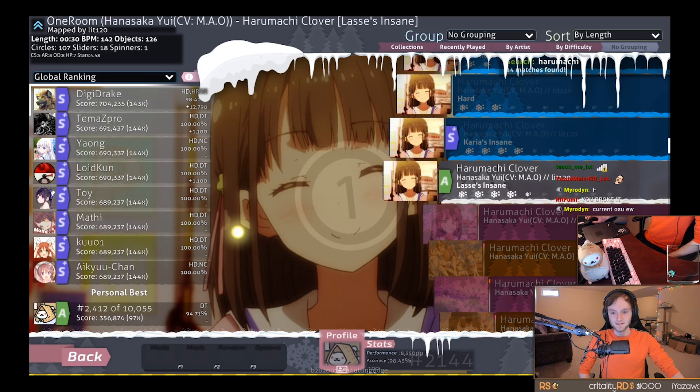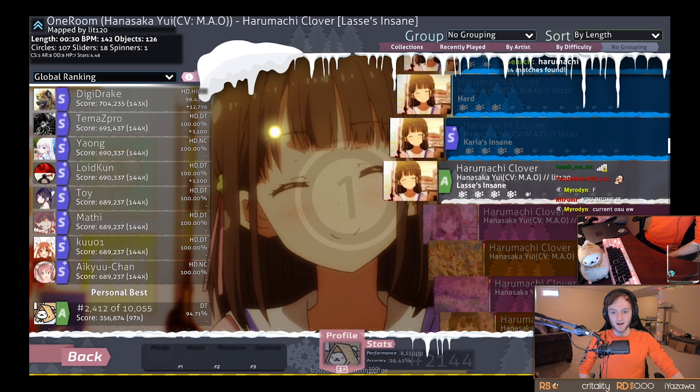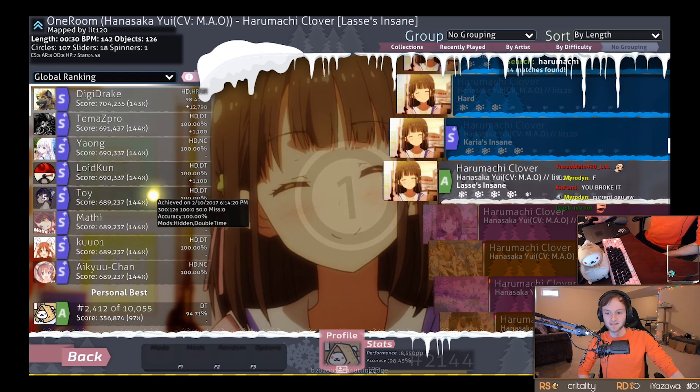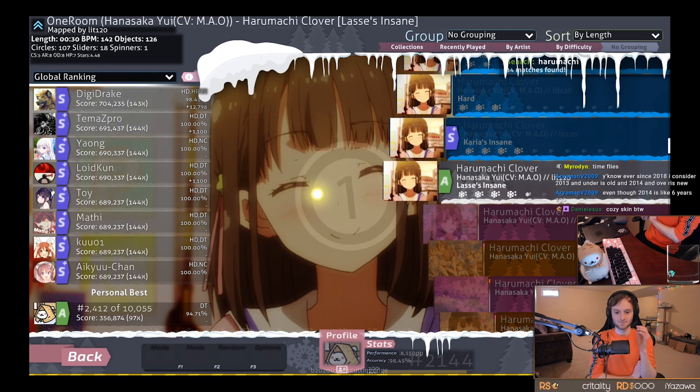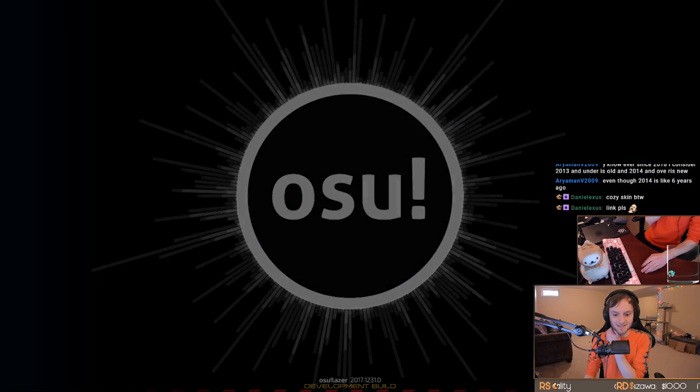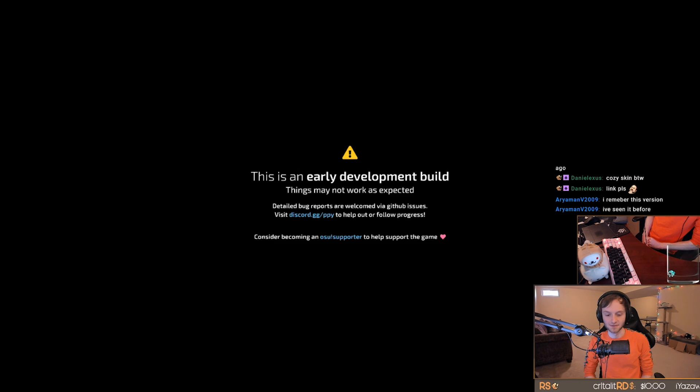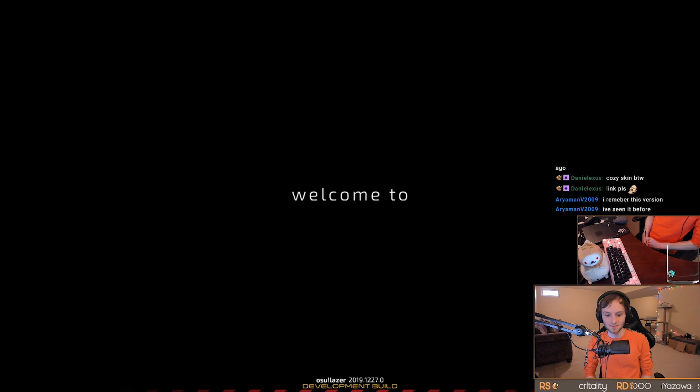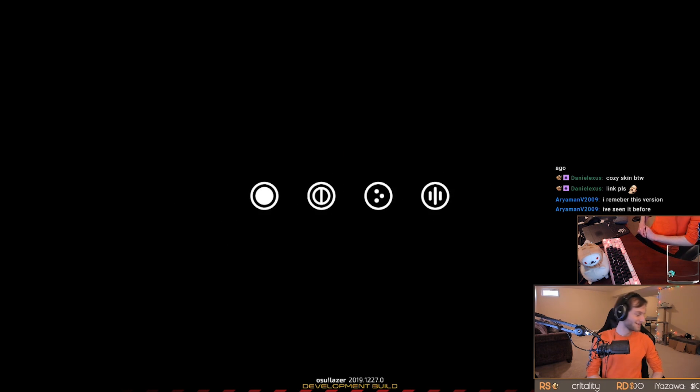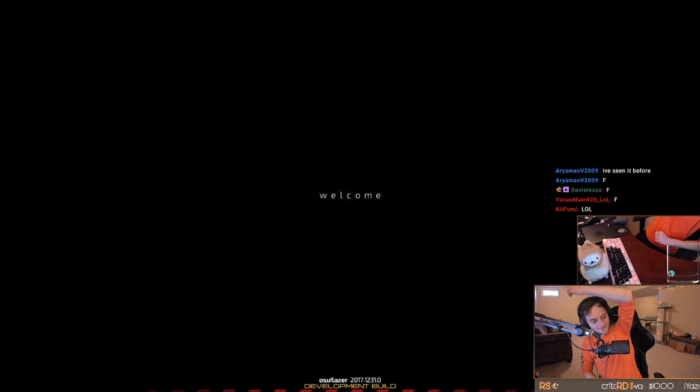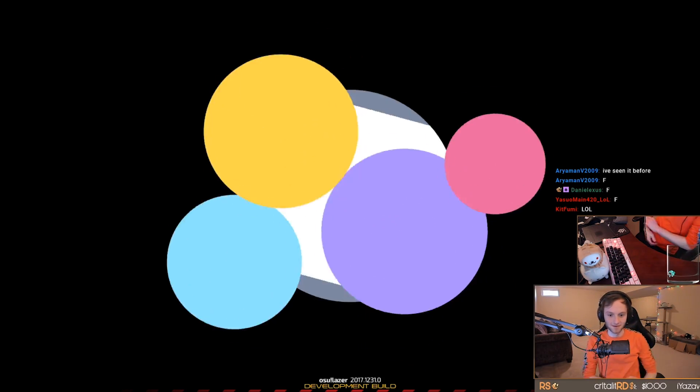So the next version that we're going to look at is the final release of osu!lazer in 2017. Welcome to us. I want you guys to see the opening. So this is December 31st, 2017. Wait, did it just auto-update? Welcome to us. I don't want you to auto-update, lazer. Alright, here it comes. Here it comes. I hope the game cap comes up. Welcome to us. Okay, there we go. Click the circles.